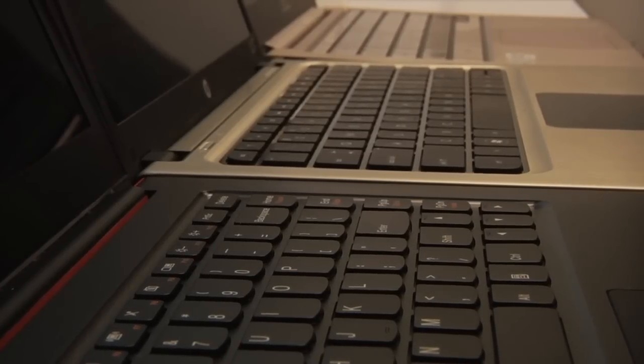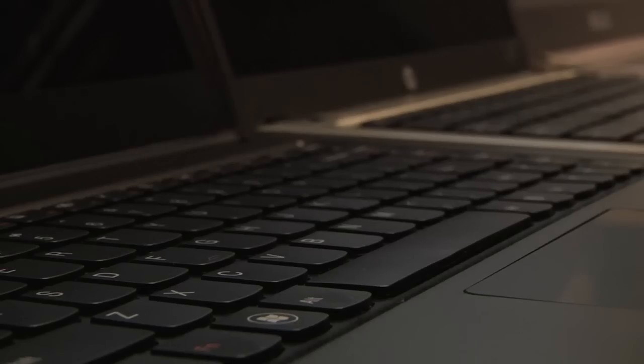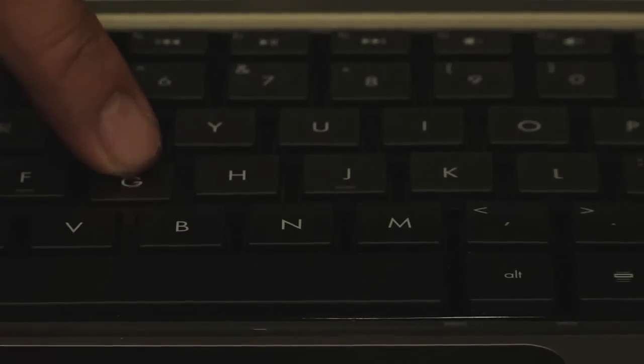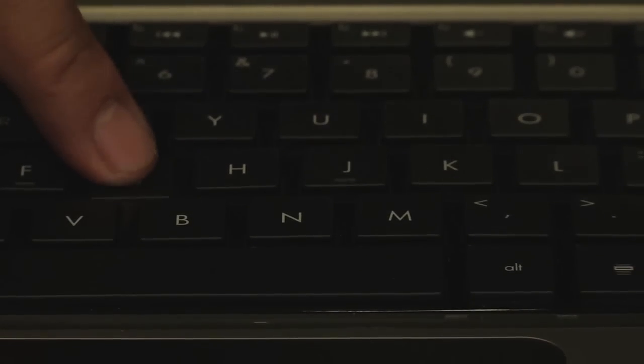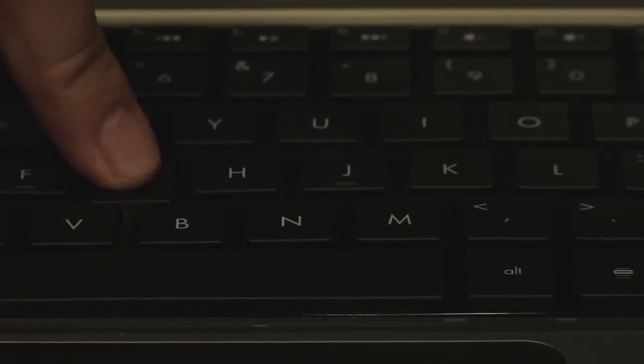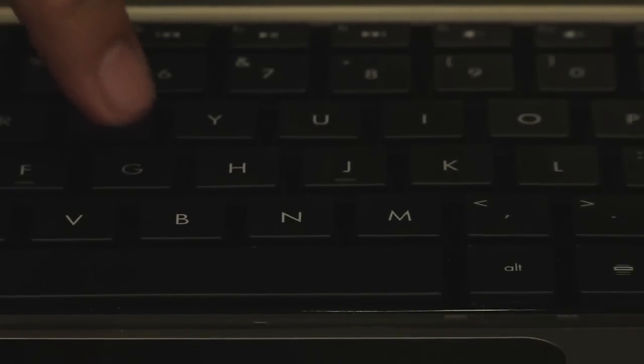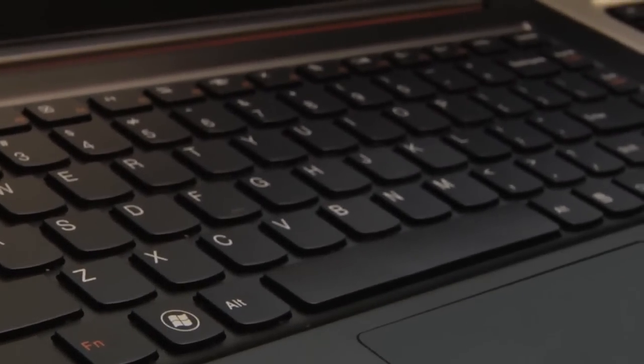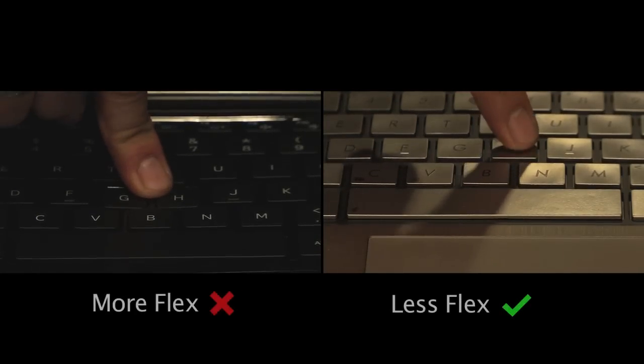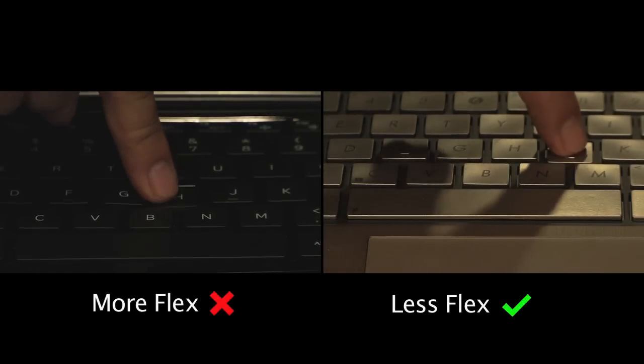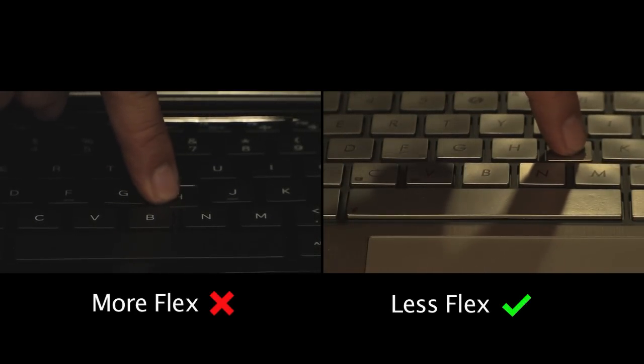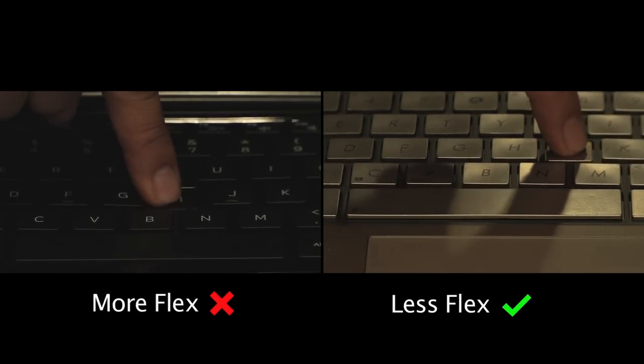The keyboard is a component that interacts the most with the user, and a sub-par keyboard would often flex under pressure. The material of the keyboard housing is also very important. Some are made of plastic and some are metal. The plastic ones usually introduce more flex while the metal alloy ones are sturdier.